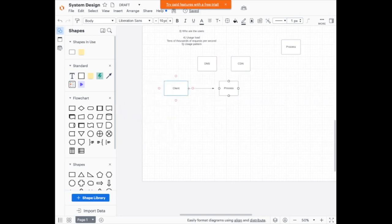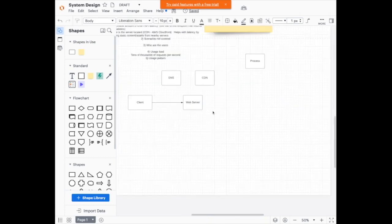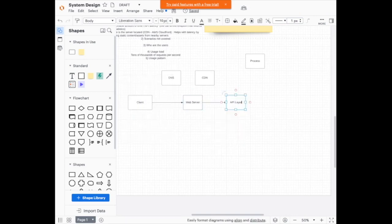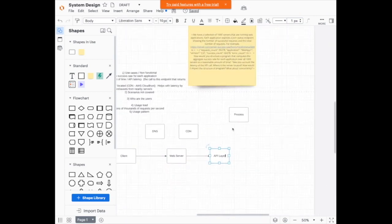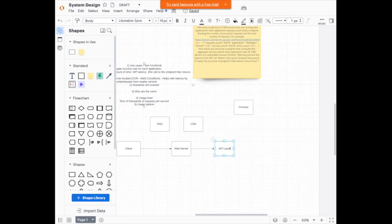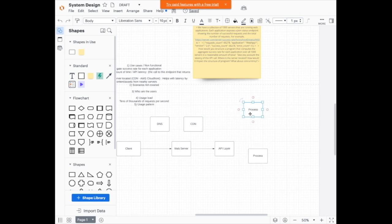The client is going to make a request to the web server. The web server will then point to some API layer. This API layer will have different microservices. One of them will be how do you compute aggregate success rate — so a calculate success rate API.